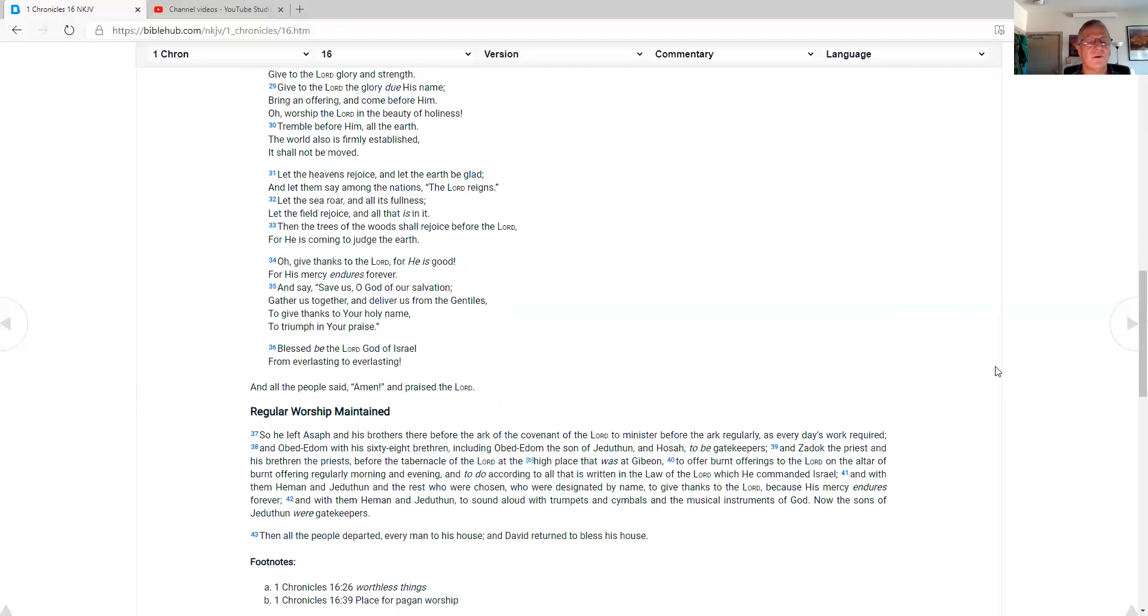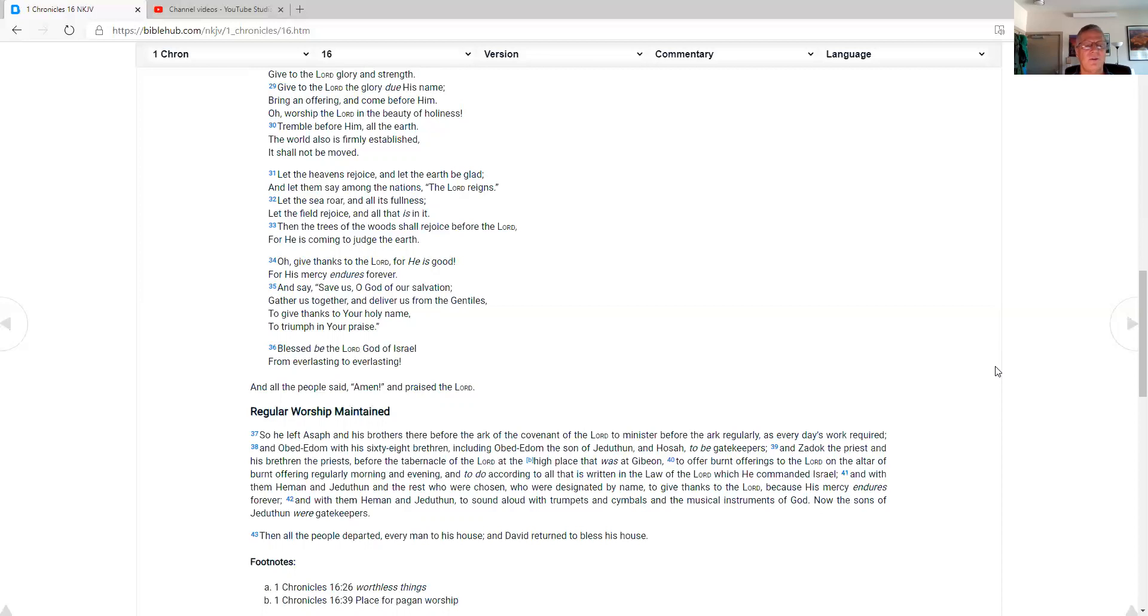O give thanks to the Lord, for he is good, for his mercy endures forever. And say, save us, O God of our salvation. Gather us together and deliver us from the Gentiles, to give thanks to your holy name, to triumph in your praise. Blessed be the Lord God of Israel, from everlasting to everlasting. And all the people said, Amen, and praised the Lord.